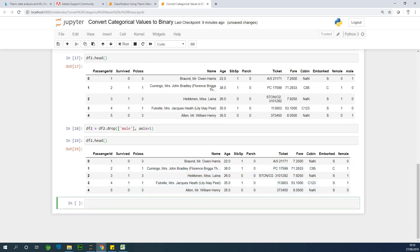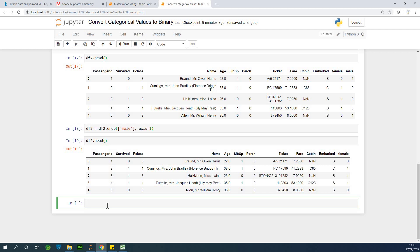Now the next thing we want to do, I would like to say, let's rename this female now to sex. So I'm going to just say, if I can remember how to rename, df.rename, just df2 equal to, let's rename it in place, df2.rename. Columns.